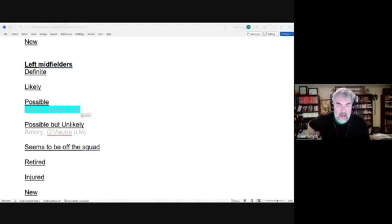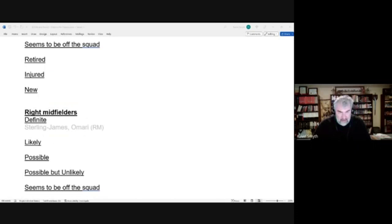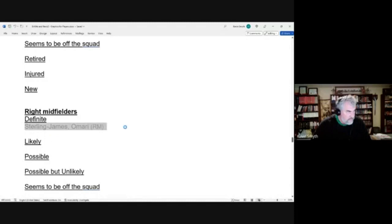On to right midfielders. We have definite candidate Omari Sterling-James and we were right in our assessment. He did make the final squad there. And we also have a new candidate.